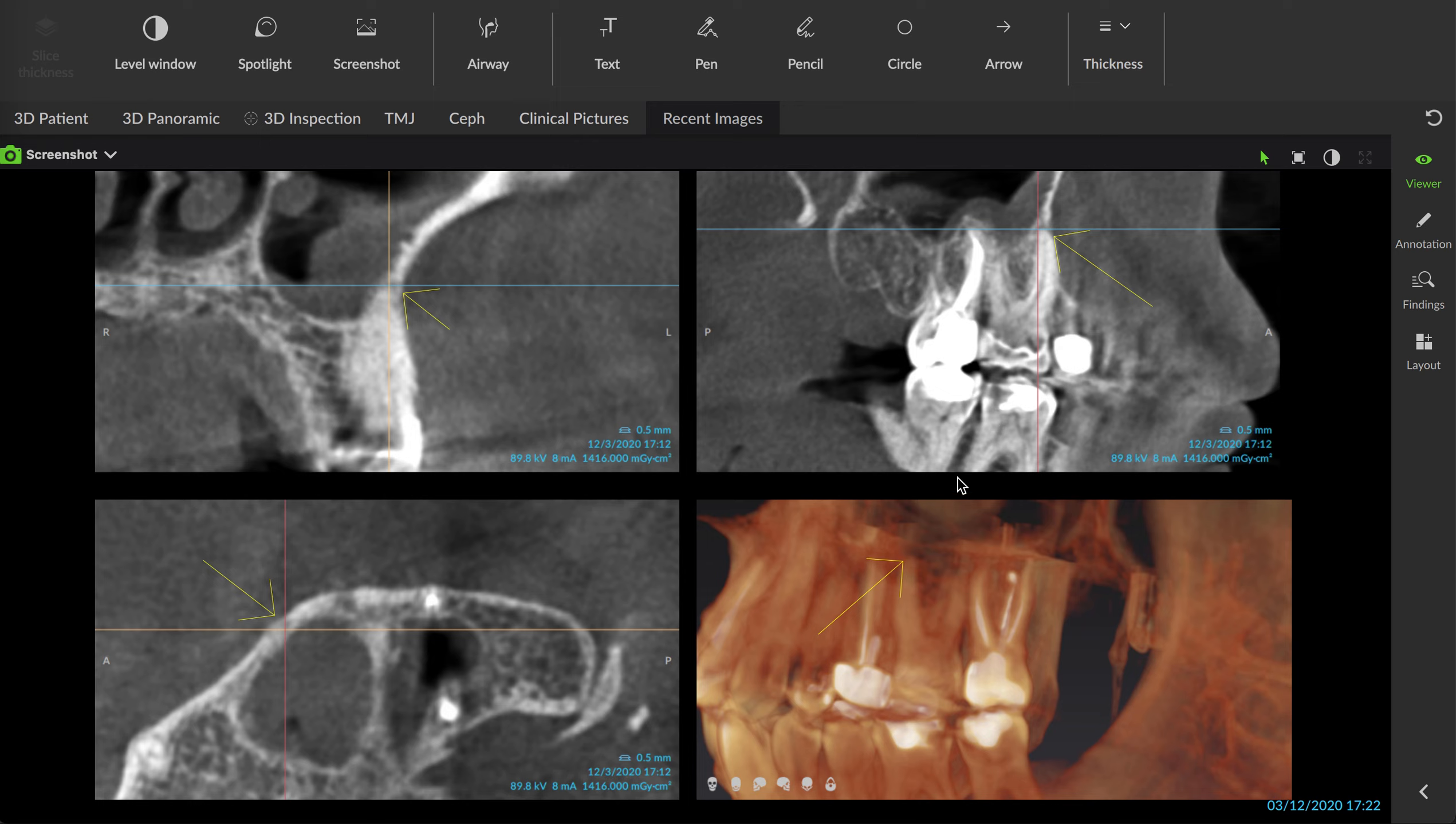CBCT highlights and clarifies and demonstrates exactly what's going on in this case. You can see the widening of the PDL space there on that mesial buccal root. Same thing here, that same area.